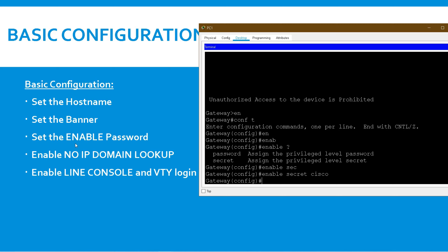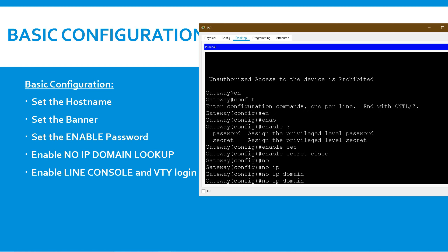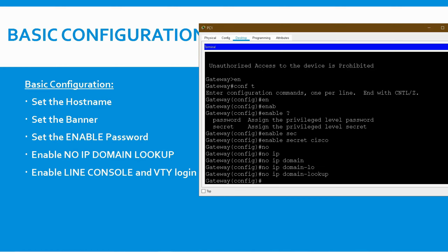The next step is to disable IP domain lookup, because every time you mistype a command, the router unnecessarily looks for a DNS server. To stop that, enter the command: 'no ip domain-lookup'. Then we will set passwords for the console and VTY lines.